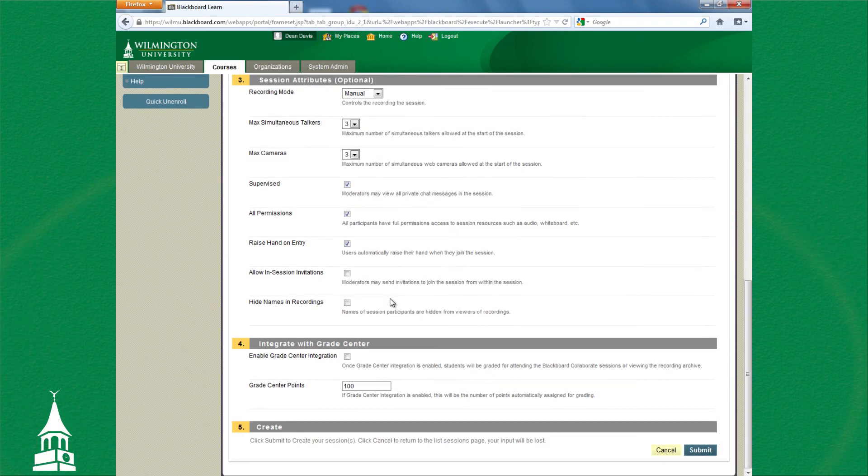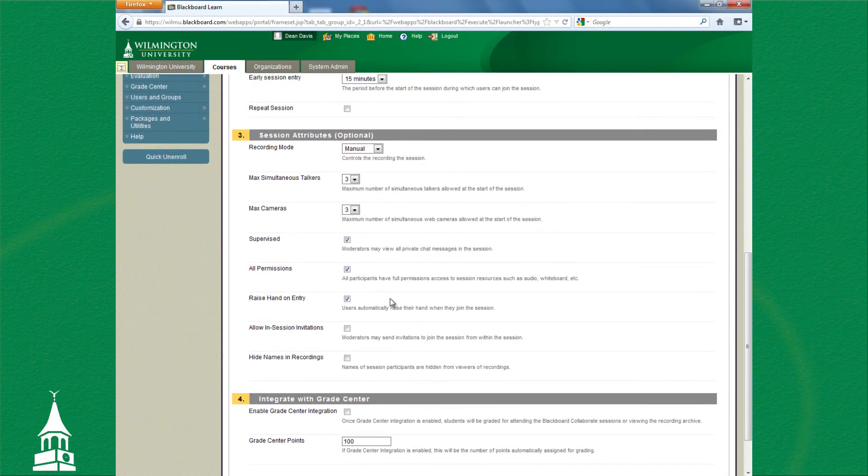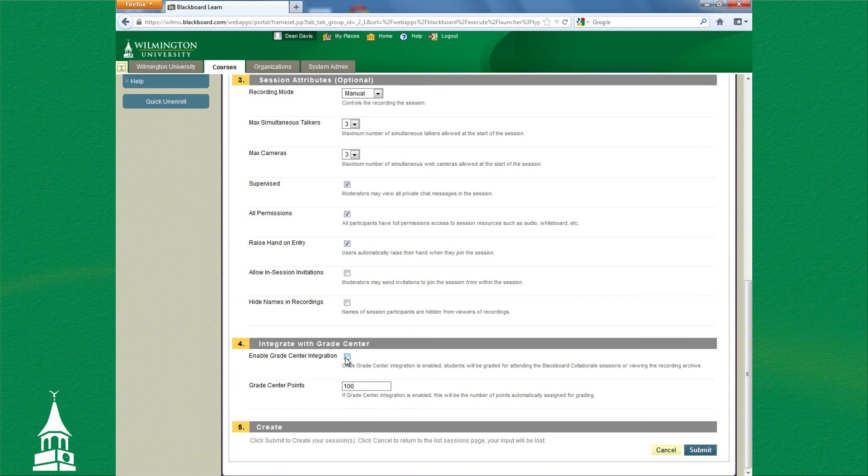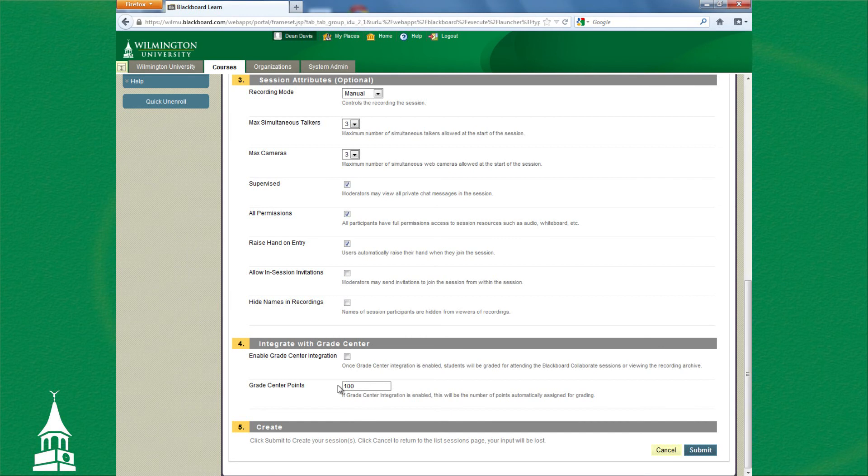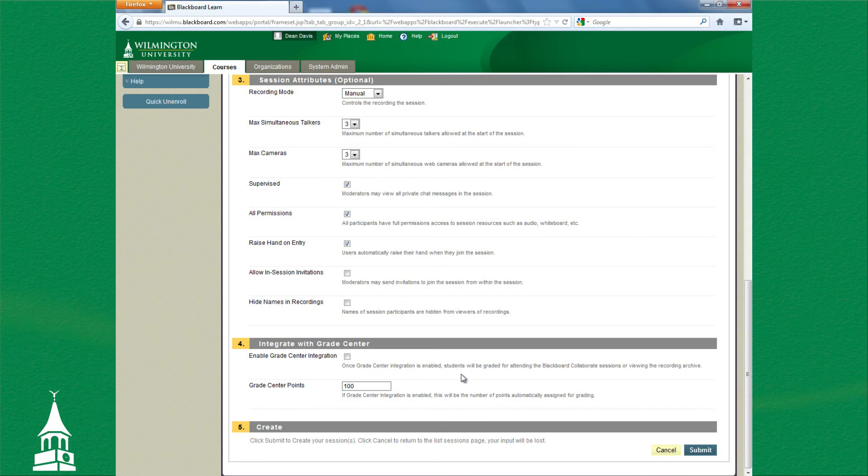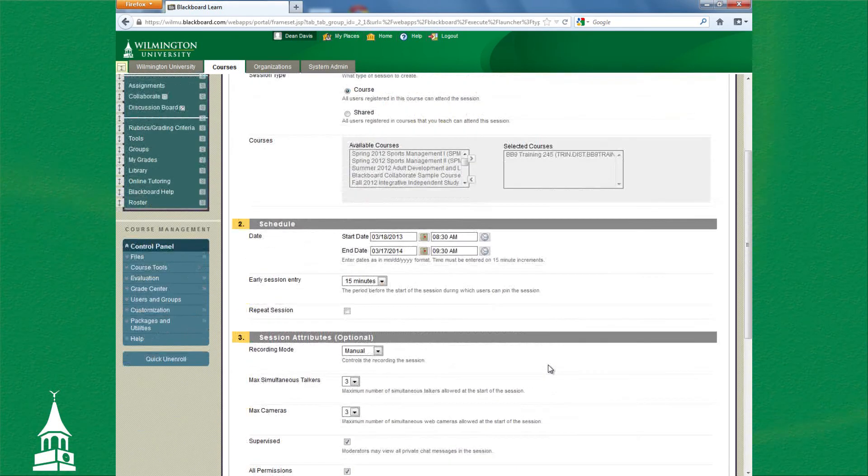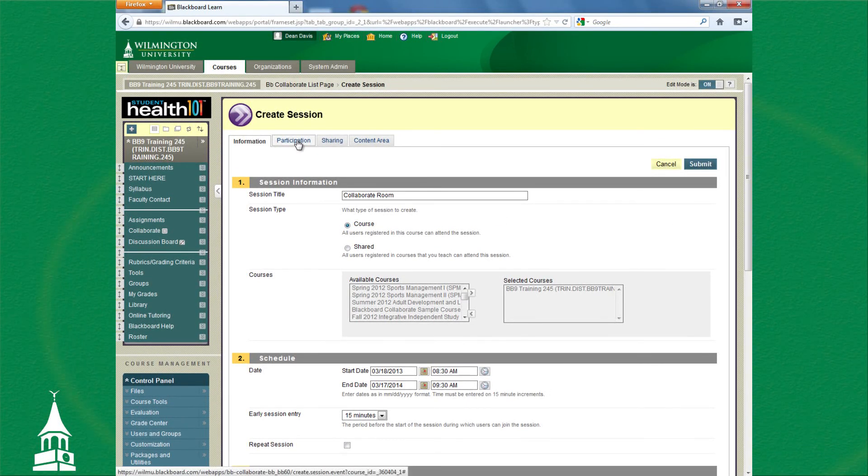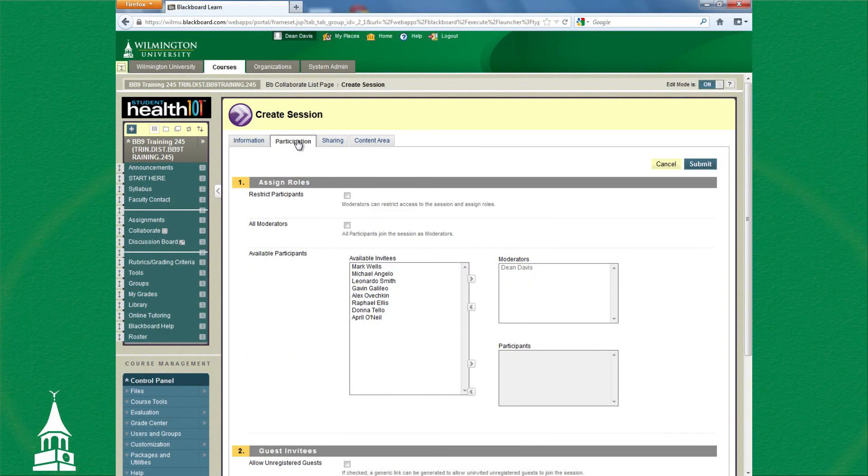If you're grading this Collaborate session, you would click this. From there, it would make a column in the Grade Center and you can set the points accordingly. If you're doing a review session or virtual office hours, you do not need to set this grade at all. We're not quite done yet, so don't click Submit.